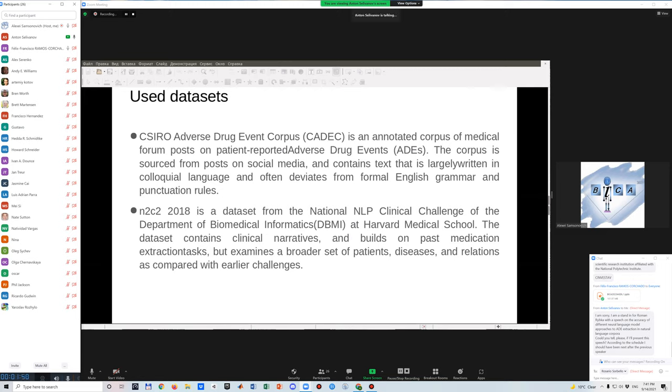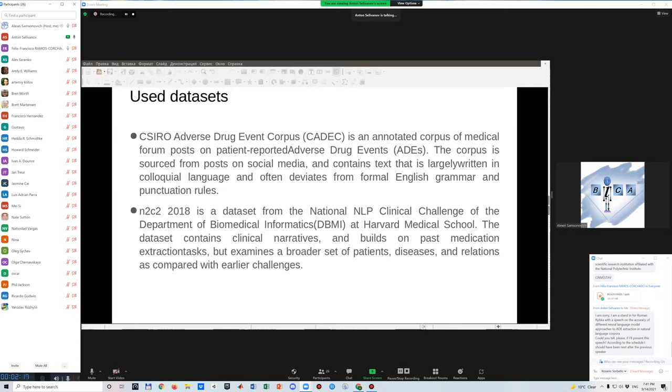These datasets have different text types. CADEC is a corpus of texts from forums with informal English written by simple internet users, not medical specialists. And N2C2-2018, on the other hand, has medical discharges from medical specialists, in particular doctors.